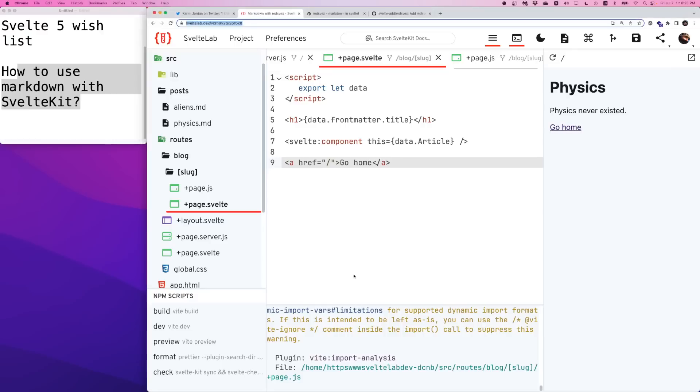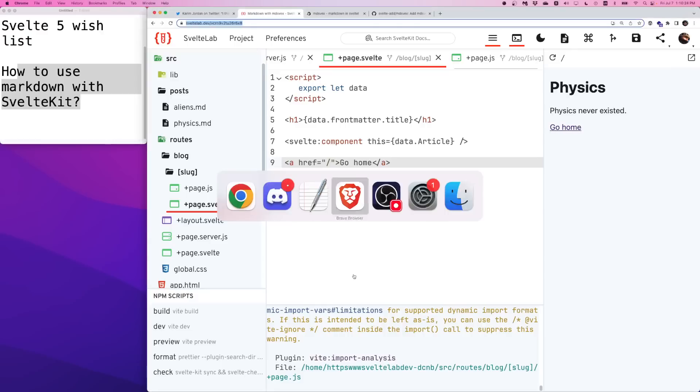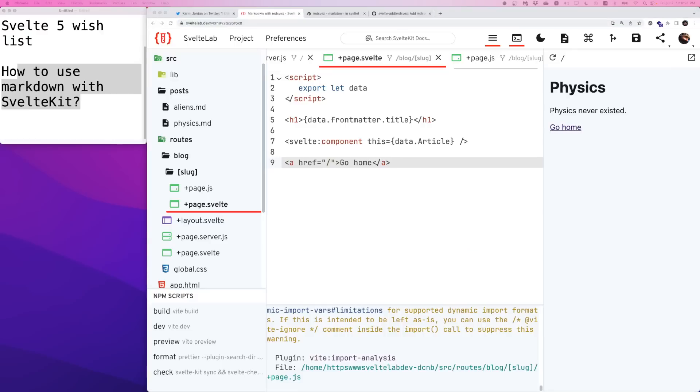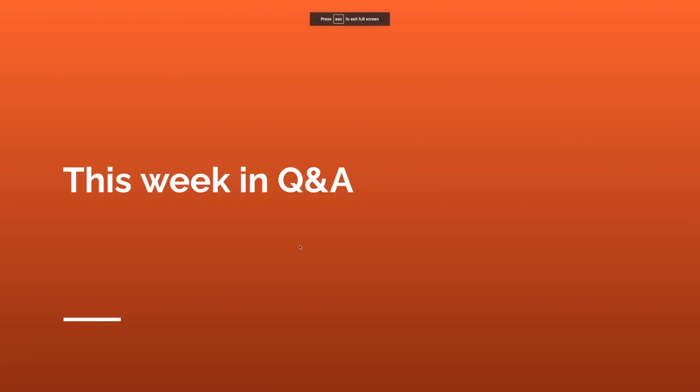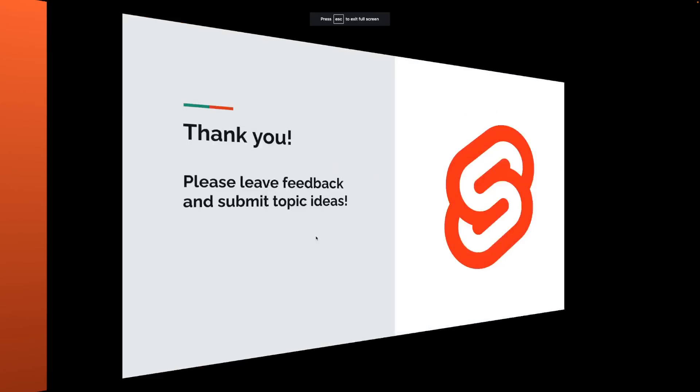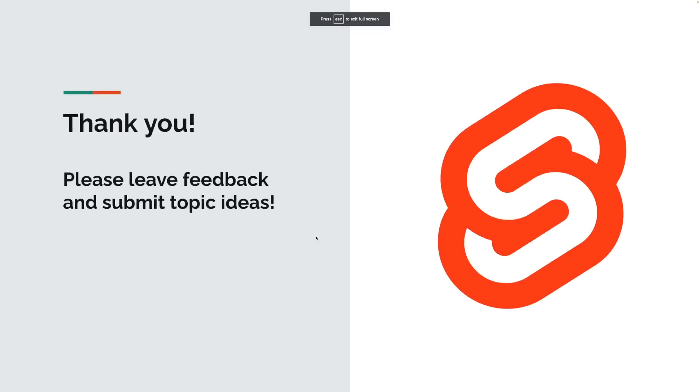And with that done, thank you so much for listening. And I'll see you next time.